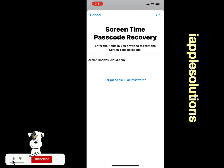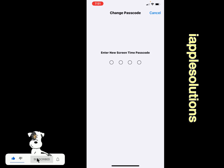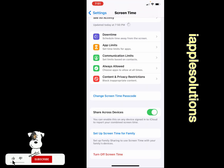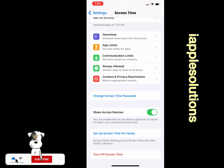Tap on OK. Now enter your new screen time passcode, then verify the new screen time passcode. You can see it was updated today at 7:51 PM. That's it — your screen time passcode has been successfully changed.